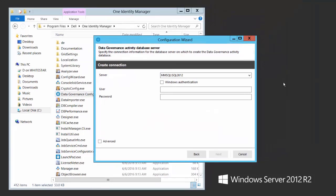The data governance configuration wizard does two things: it deploys your data governance service, but it also creates your data governance activity database. The data governance activity database is a separate database from your One Identity Manager database — it's where we store the activities that the agents are collecting and monitoring, and it's only known to the data governance server.